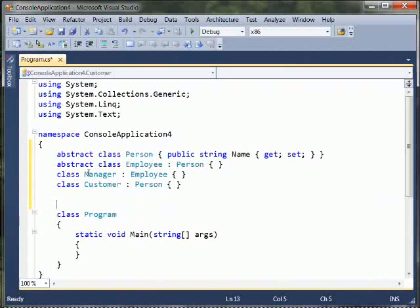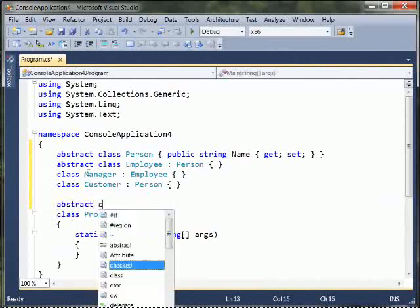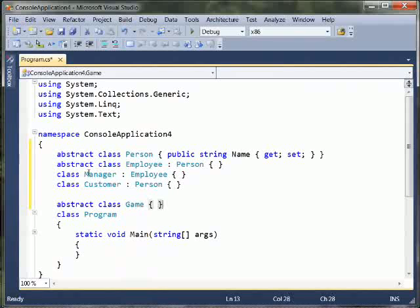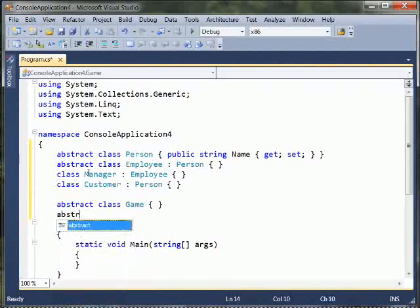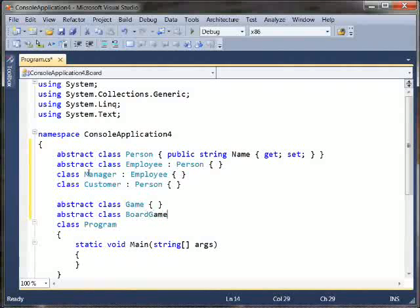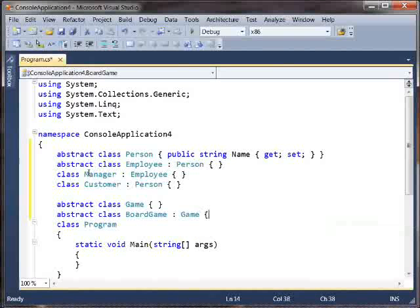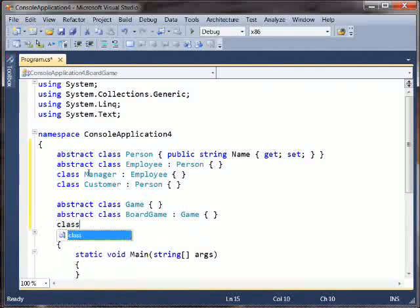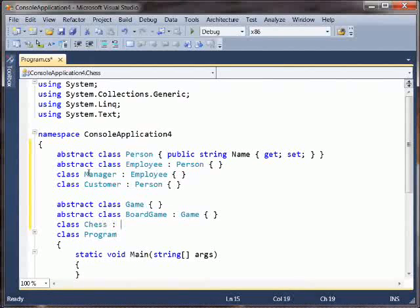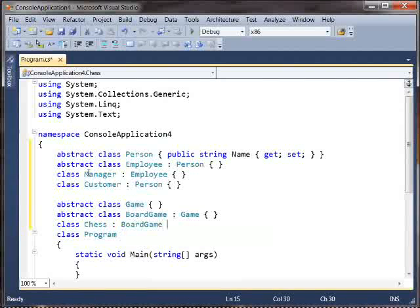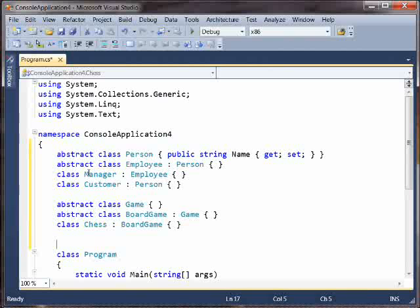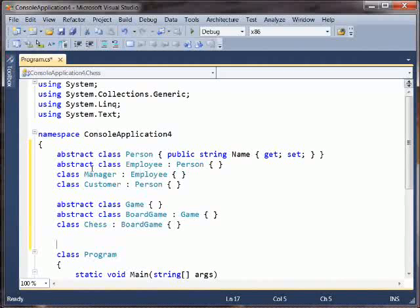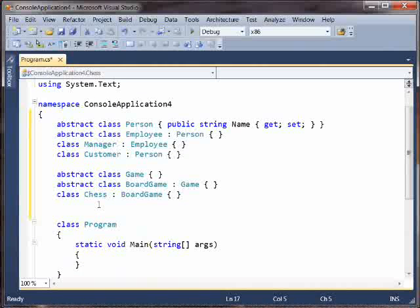We could do this with any kind of class hierarchy. We could say abstract class, we could say that there are Games, and that a BoardGame is a kind of Game, and we could say that Chess is a kind of BoardGame, or whatever. So we have these little class hierarchies with obvious relationships between them.